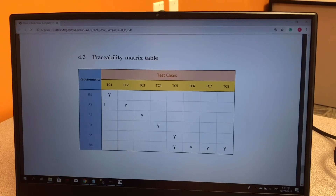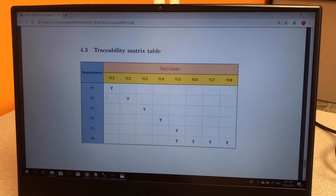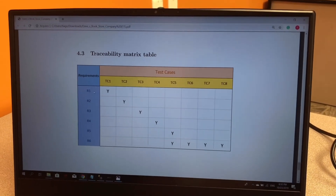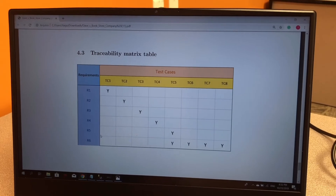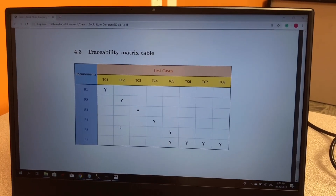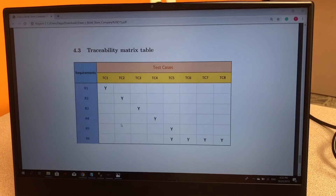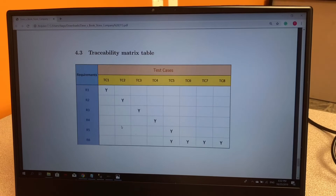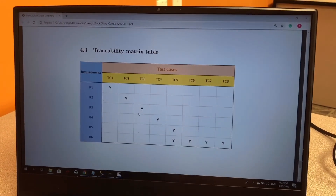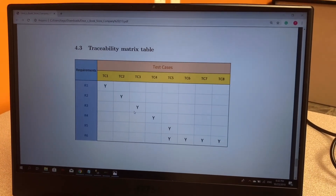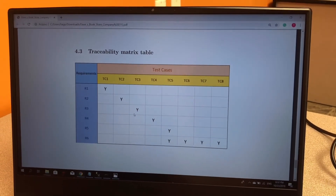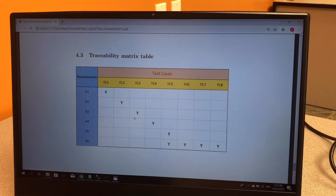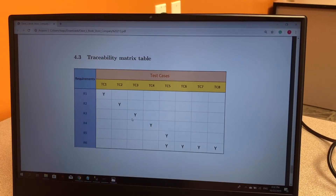The traceability matrix table is the last thing you should do — it checks whether you have met all the requirements. This is valuable for you as a programmer because you can show your employer that you have reached all the requirements, and if they are not satisfied, you can demonstrate that you did everything they asked. That's it for today. I hope you guys understood. See you soon.